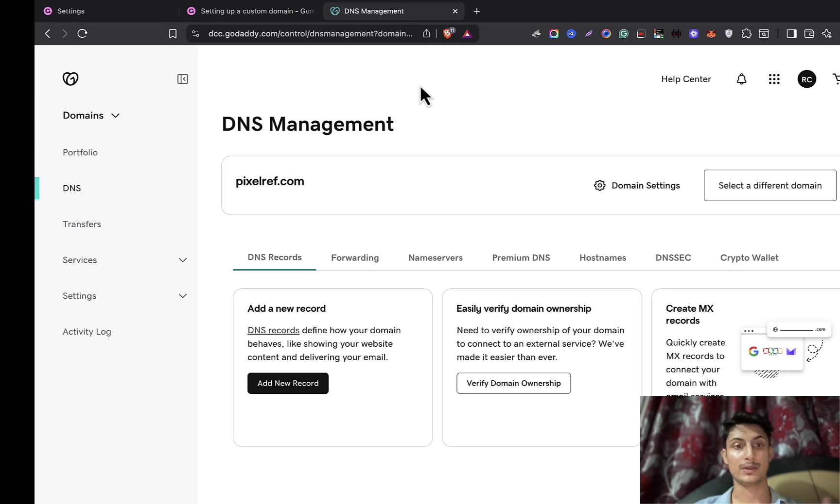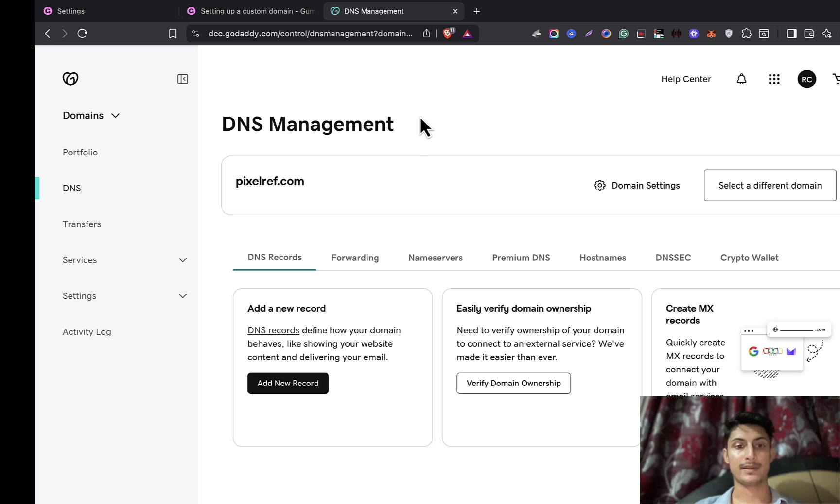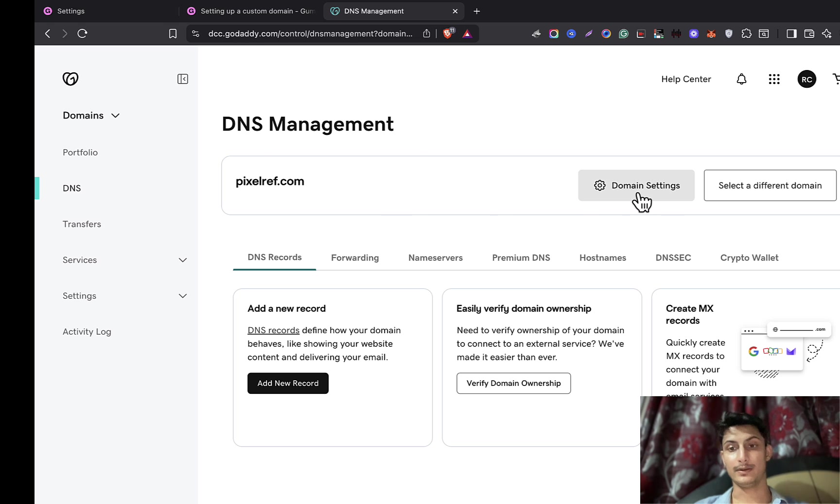So what I'm going to do is log into my GoDaddy account, and then I'll go to my domain. Once I'm in the domain, here you can see this is pixelref.com. Now I'll go to the domain settings, and from here you can see all the details. Now I'll go to the DNS setting.